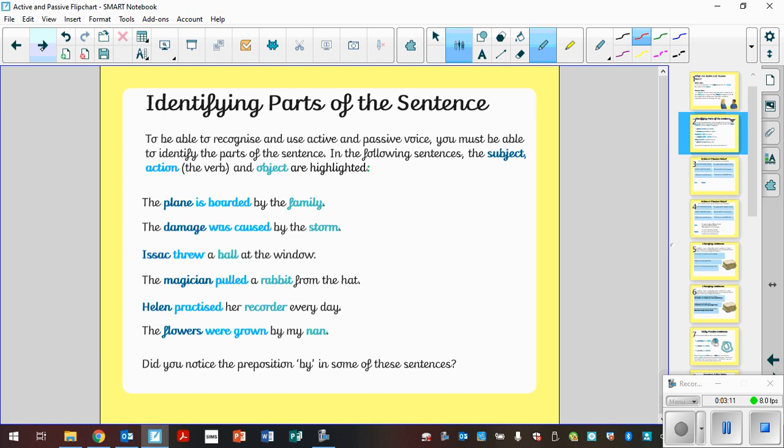And it says here, did you notice the preposition by in some of these sentences? The plane is boarded by the family, for example. The flowers were grown by my nan. Now, some of the time, this would indicate that those sentences are written in the passive. So the plane is boarded by the family is the passive.